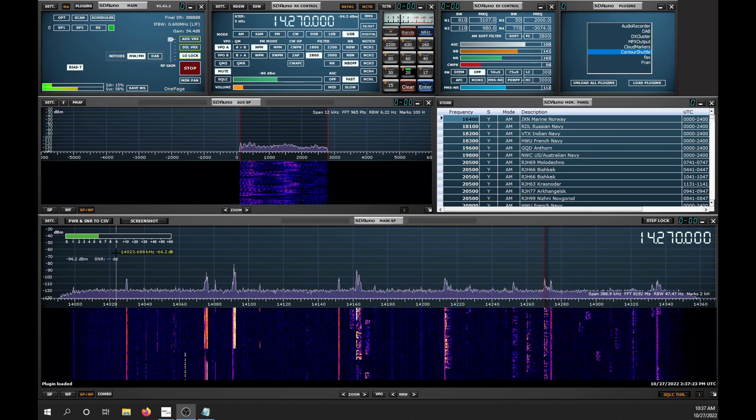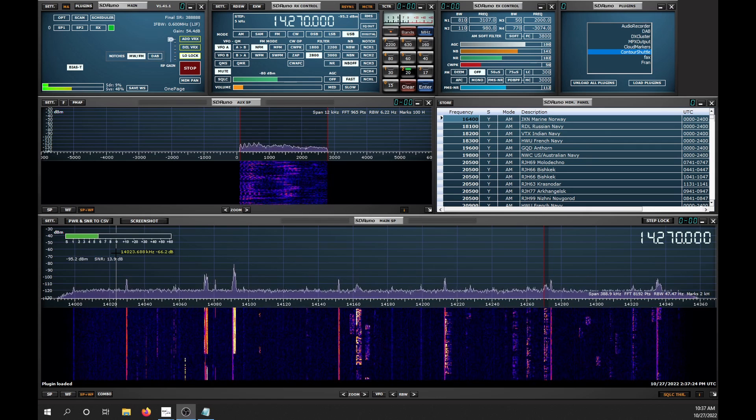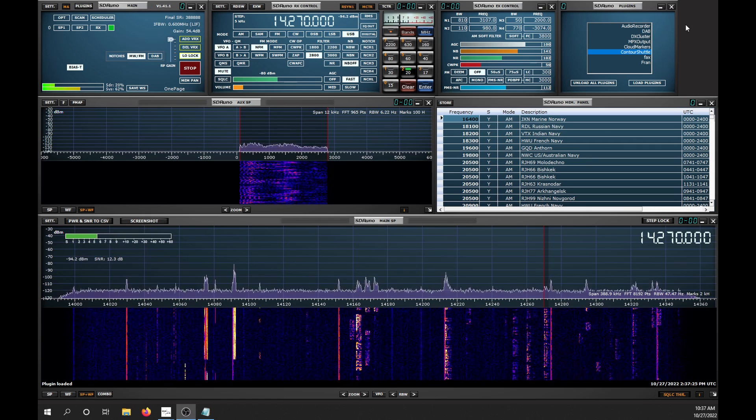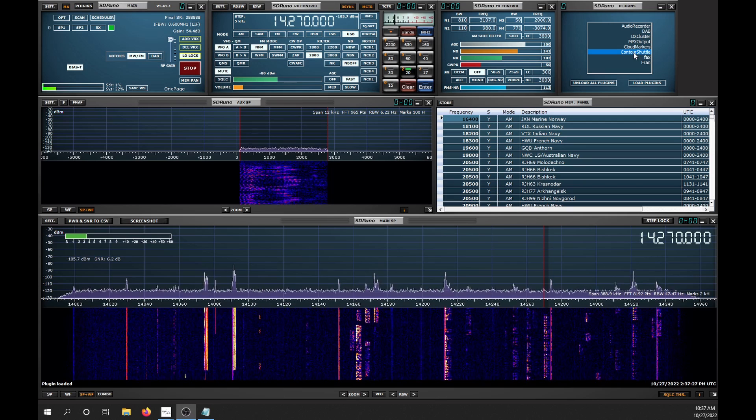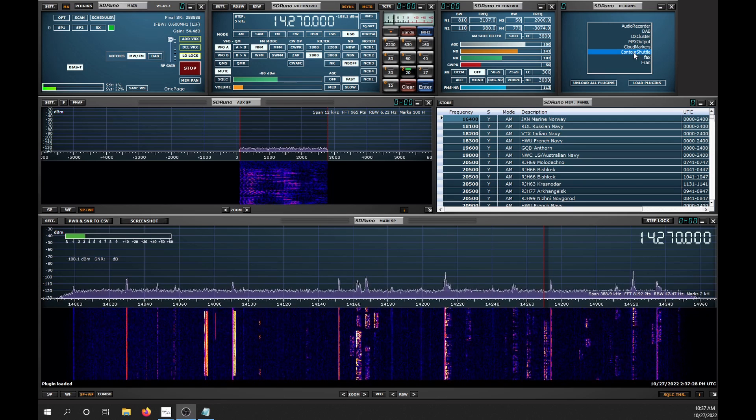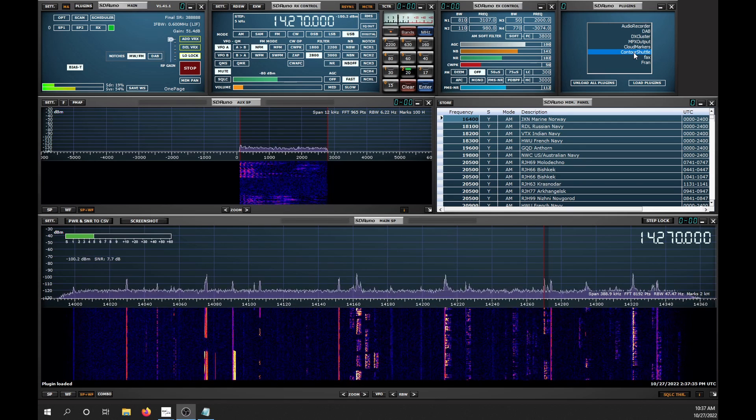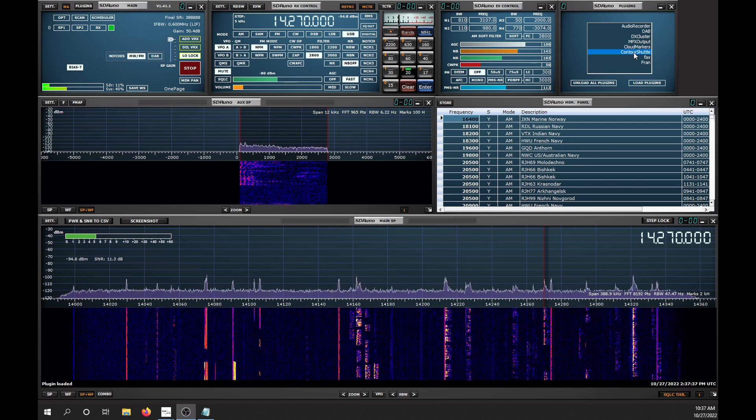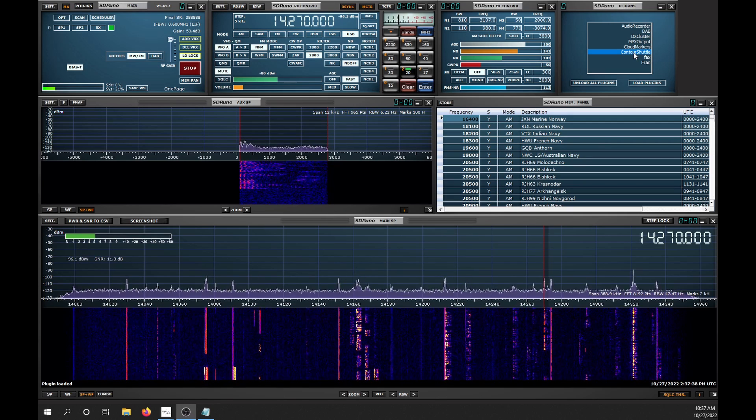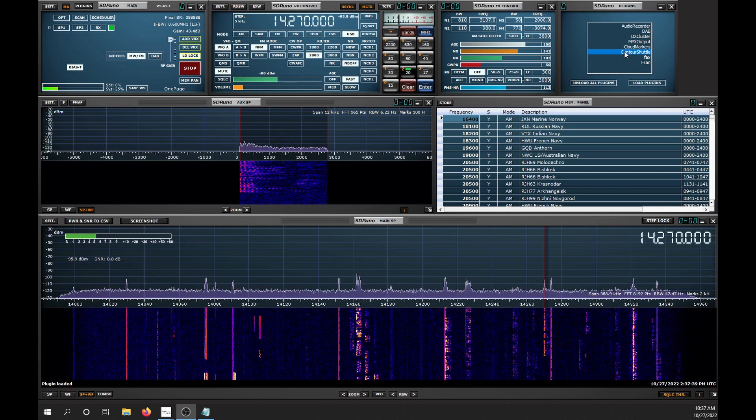The community plugin we are using today is called Contour Shuttle and it was developed by Eddie McDonald. If you installed the community plugins when you installed SDR-UNO, you will find it in the list.